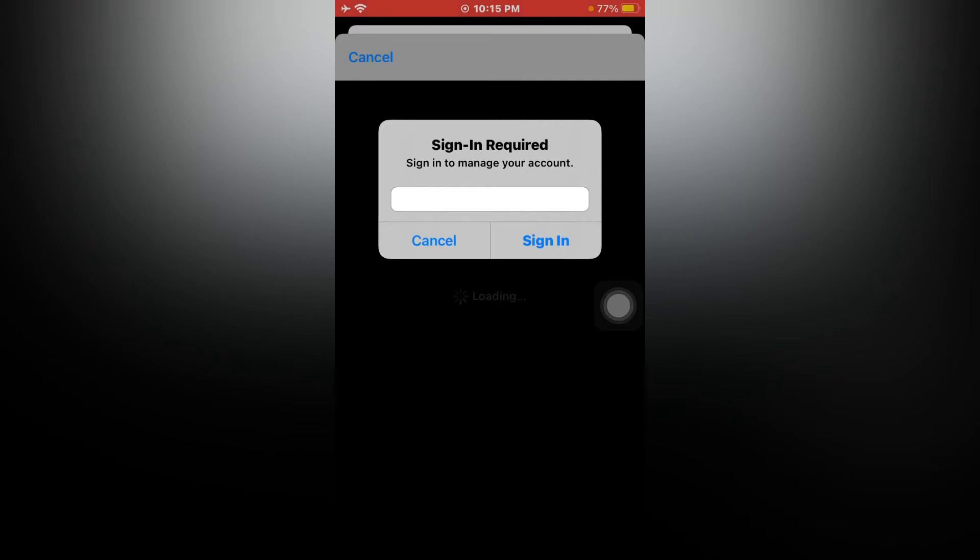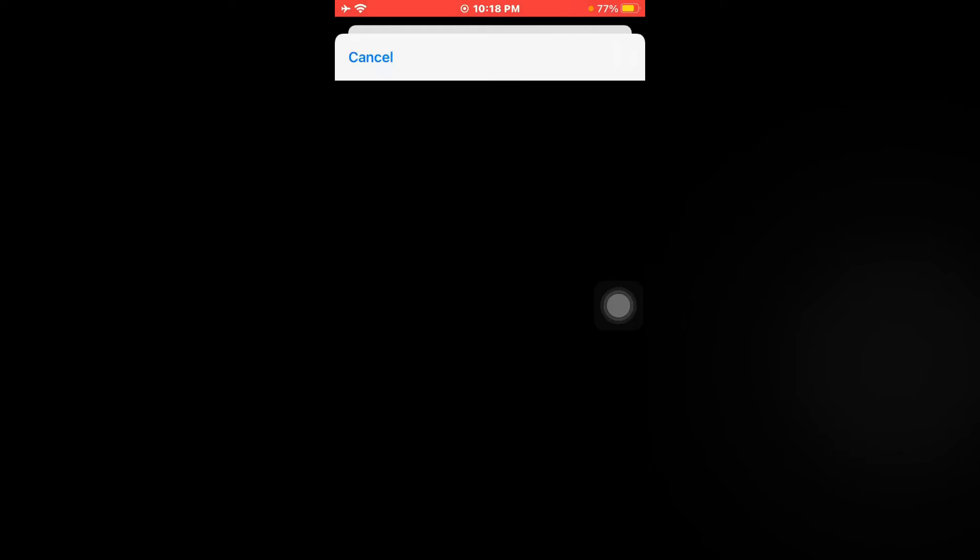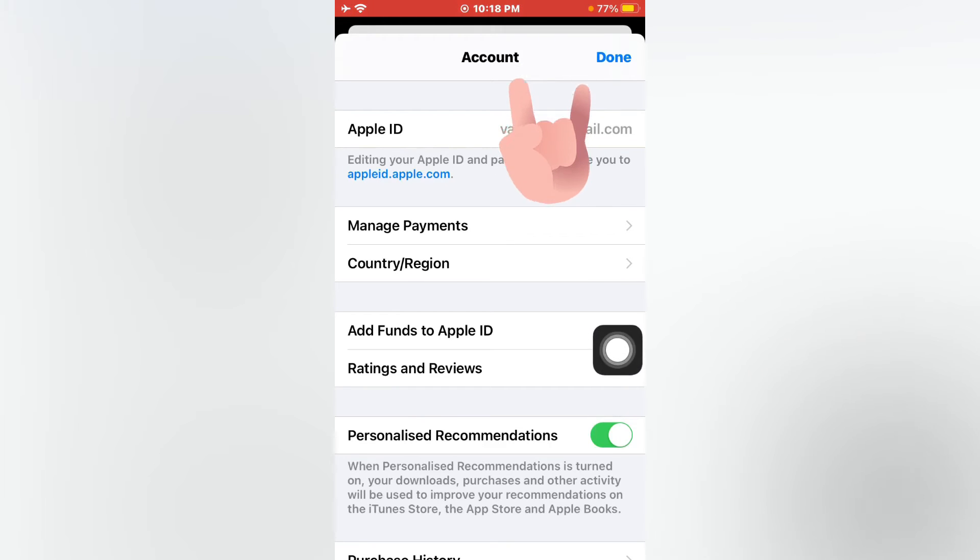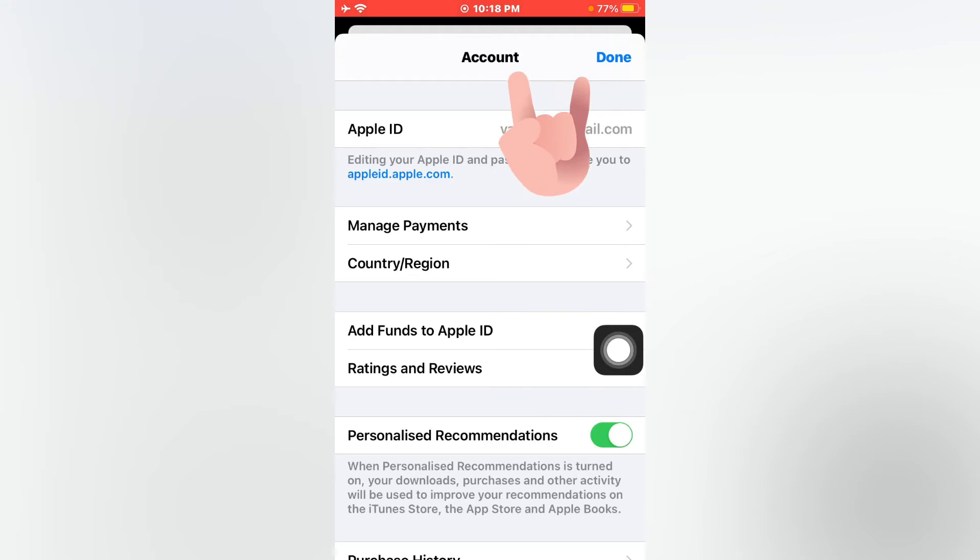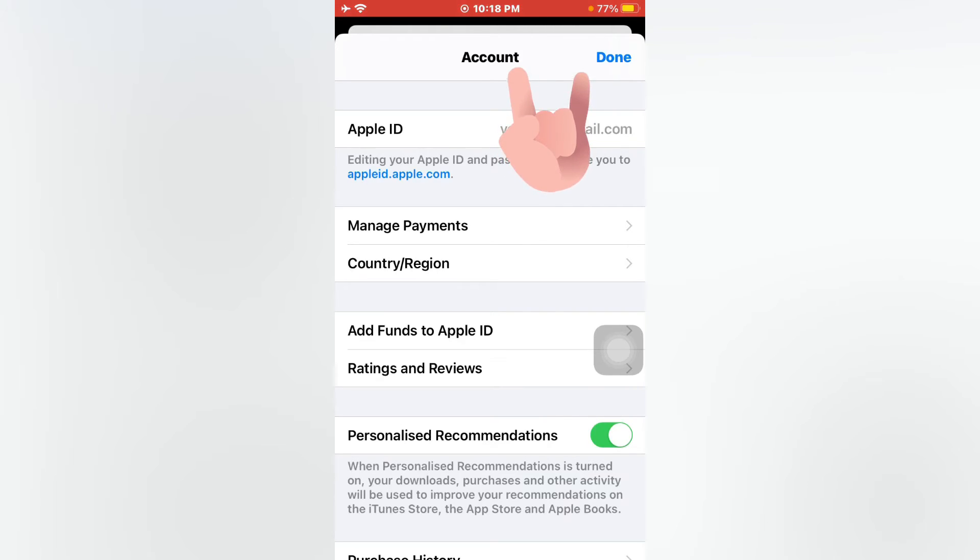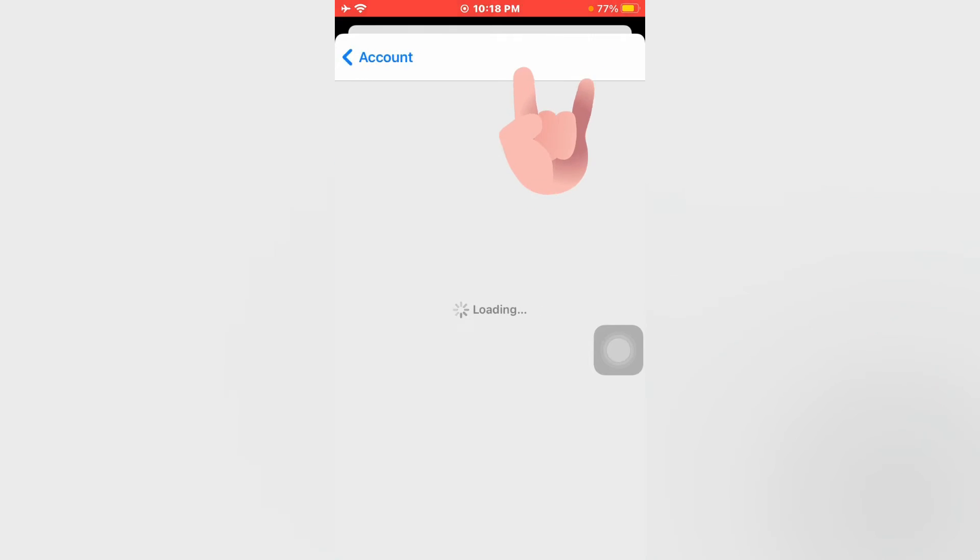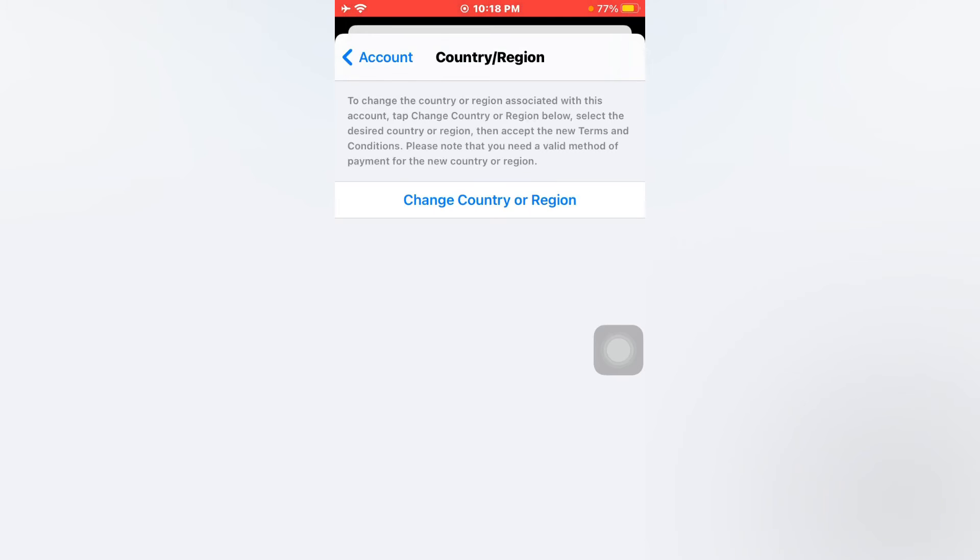And just tap on sign in. Now tap on country and region, just tap on it. Now you can see option change country or region.